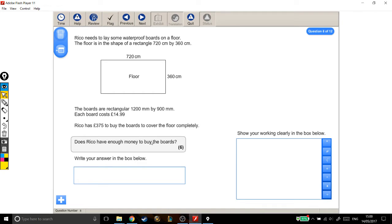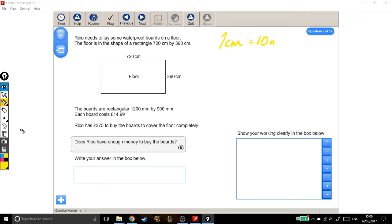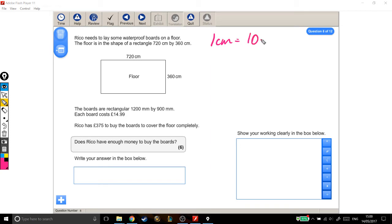The first thing to notice in this question is that the units aren't consistent. With the floor plan, we're dealing with centimeters, and with the boards, we're dealing with millimeters. So the first thing we need to do is convert them. If you remember that 1cm is 10mm.